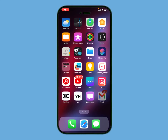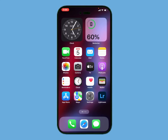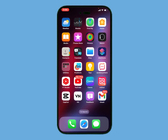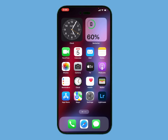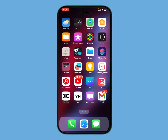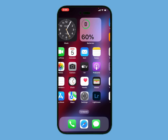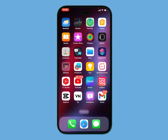Hello friends, welcome back to my YouTube channel. This is Bilal and you are watching iApple Solutions YouTube channel. In this video I am going to show you how to recover your Apple ID if you forgot it. Without wasting your time, let's start.